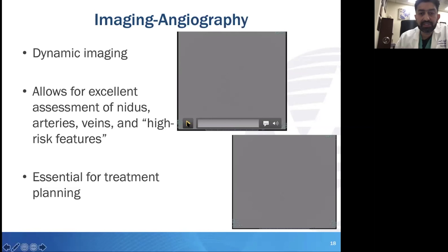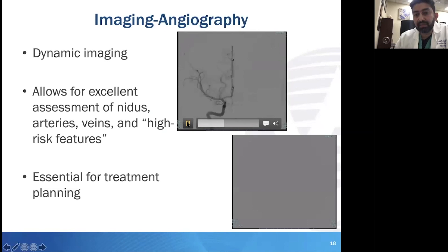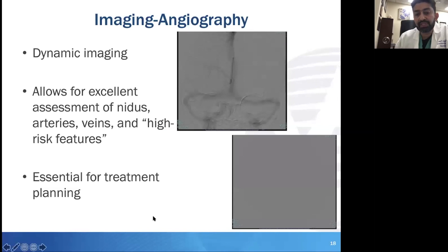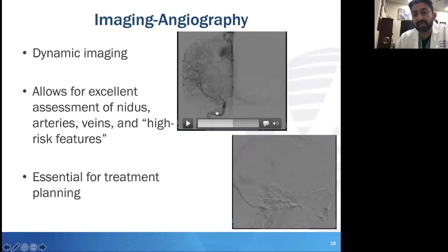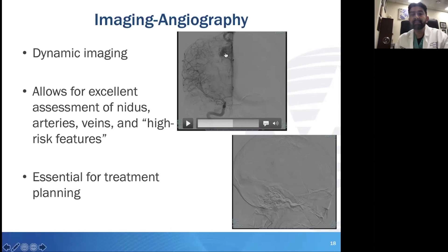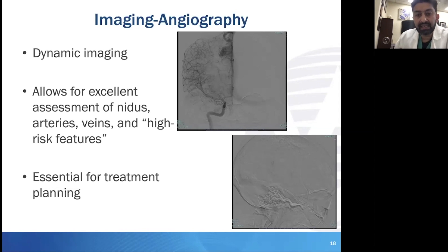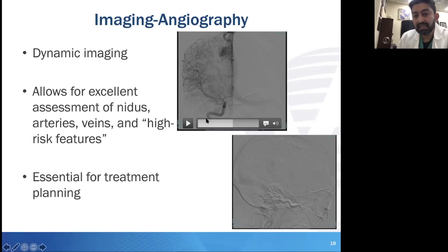These angiograms are showing AP and lateral projections — what I need to see in terms of angioarchitecture. Clearly, you can see here this is an ACA and MCA distributed AVM sitting just adjacent to the posterior Falx. You can appreciate in real time the inflow and outflow of the arteries, as well as that superficial draining vein.